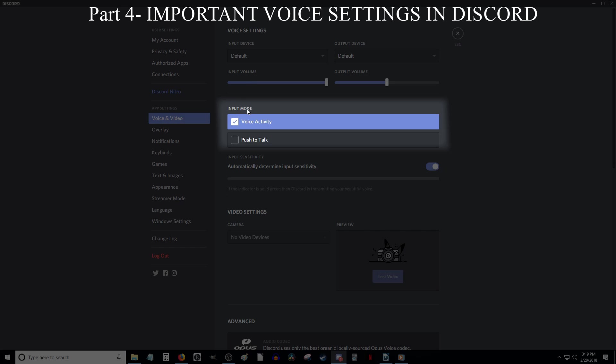Now the next two boxes are for Voice Activity and Press to Talk. Voice Activity means your microphone will be listening for noise at all times, and Press to Talk means that you will have to hold down a specific key on your keyboard in order for your mic to listen for noise. I personally use and recommend that you check the Voice Activity box and leave the Push to Talk box unchecked.